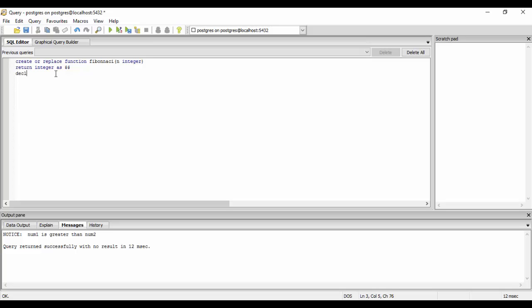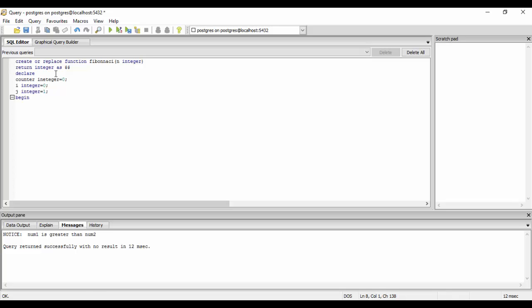We'll declare our basic numbers. We declare a counter first of all, that is of integer type and set it to 0. Then we declare integer i, set it to 0, this will be the first Fibonacci number. And j integer, that is the second Fibonacci. We'll write begin, and use the if statement. If n is less than 1, if we have a number that is 0, then we'll just return 0 and end if.